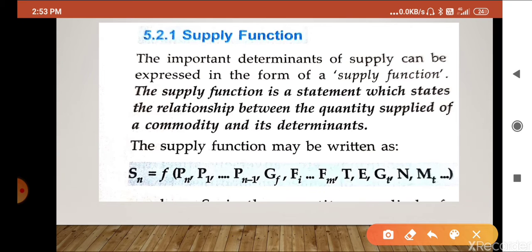The determinants of supply include: price of the commodity, goals of firms, input prices, techniques of production, nature of the commodity, natural factors, agreement among producers, and transport and communication facilities. All these things are known as determinants of supply. If this question comes in two marks, you have to write with the equation mentioned in the blue box and explain what the symbols indicate.